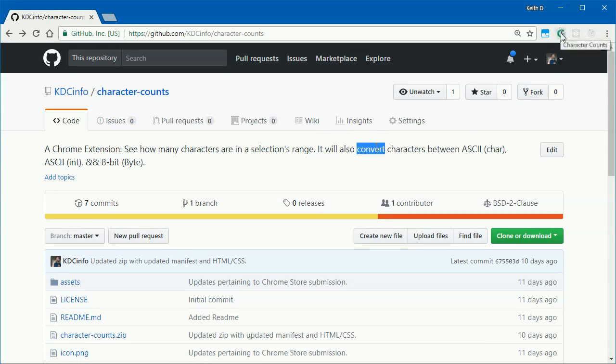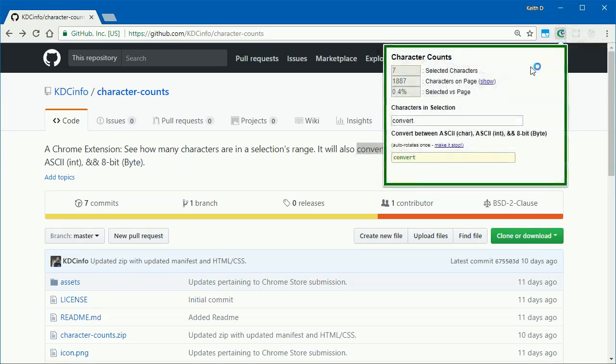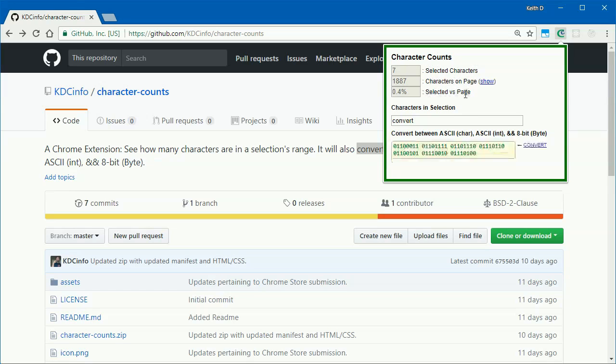The extension will count selected characters on the page and can convert them between ASCII char, ASCII int, and a binary 8-bit representation of a byte.